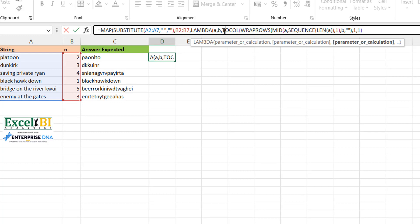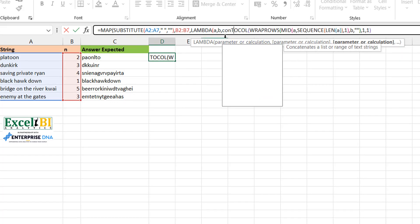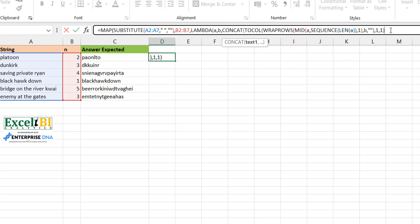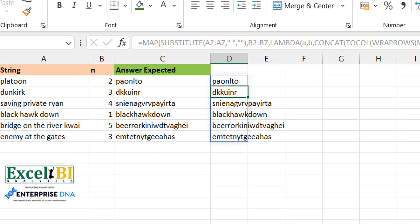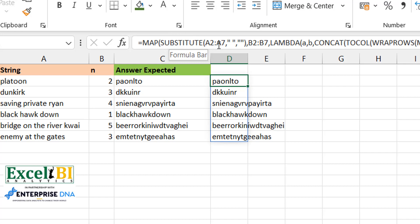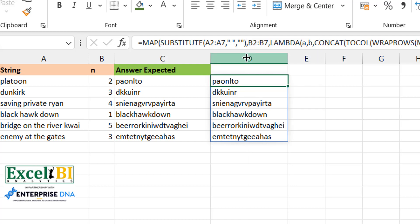Now the expression is in one column, so I use CONCAT to concatenate it. Close CONCAT, close the LAMBDA, close the MAP — and we should be good. Now we have a one-formula expression that spills and gives us the same results. I decided to show it in one cell so you can drag it down, or have it spill. Alternatively, instead of putting SUBSTITUTE inside MAP, you could have used A2:A7 directly and done the substitution somewhere within the LAMBDA calculation — it's really one and the same.